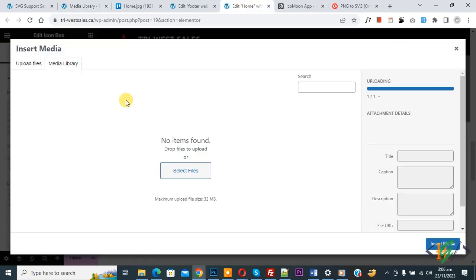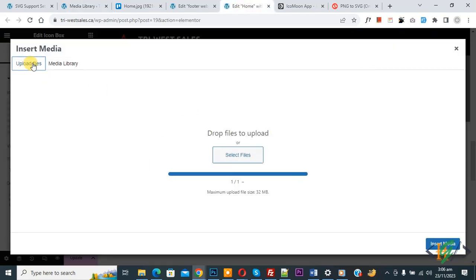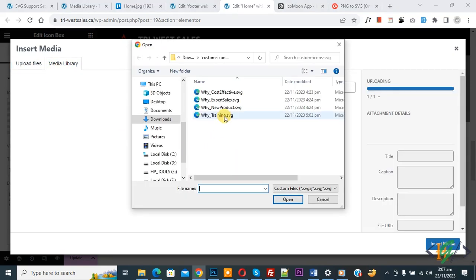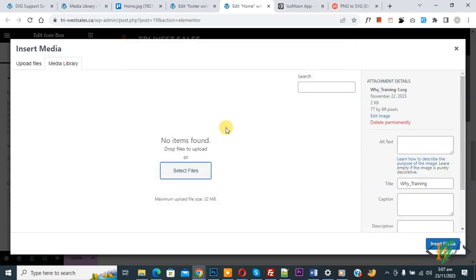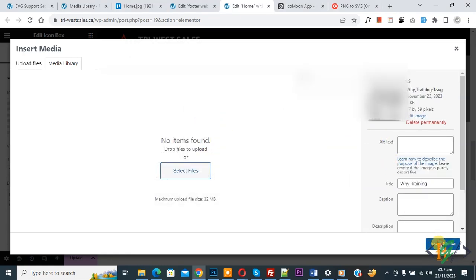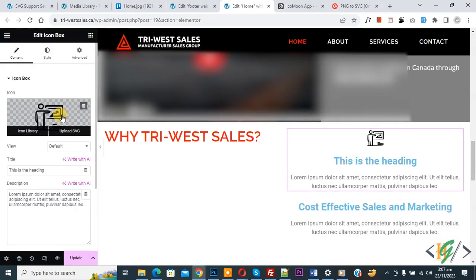Now go to Elementor. Now go to upload file, so you can upload from here, and then click on insert media. Now you see icon is changed by using SVG file format.